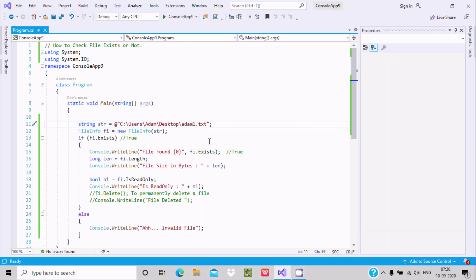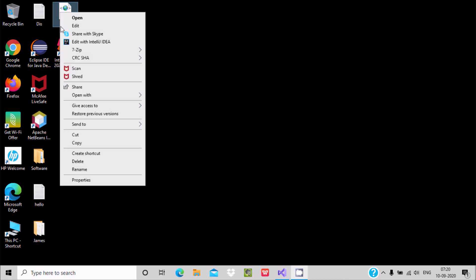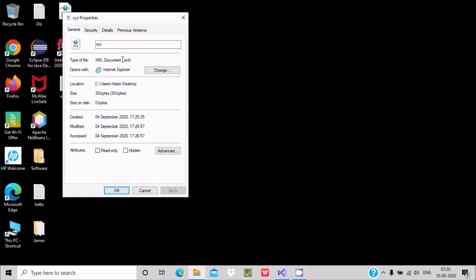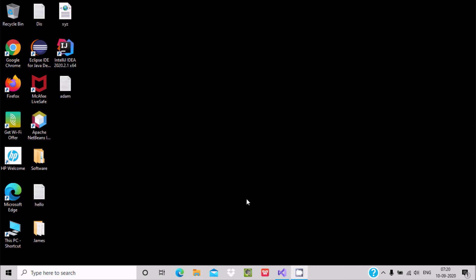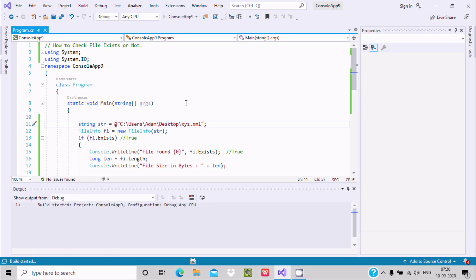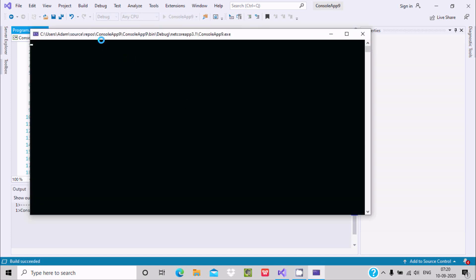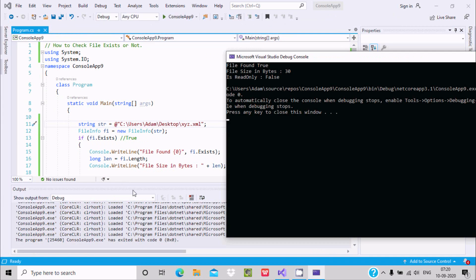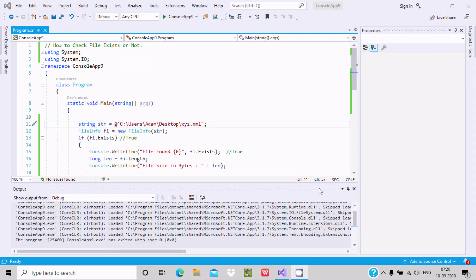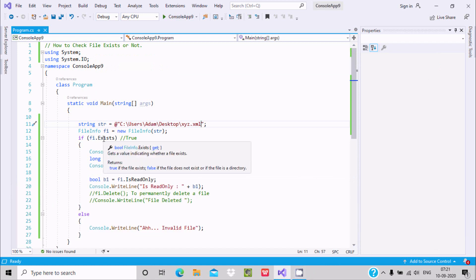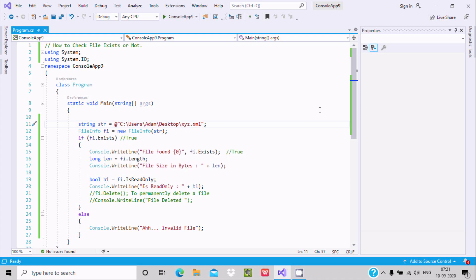We can check with any file type — XML, TXT, or whatever you like. Now let's give an XML file named xyz. You can see this is the XML file. Let's run the code — it checks if the file exists, and since it does, the condition is true, so it goes inside and calculates the length and IsReadOnly property. By using Exists we can easily check whether the file is found or not.